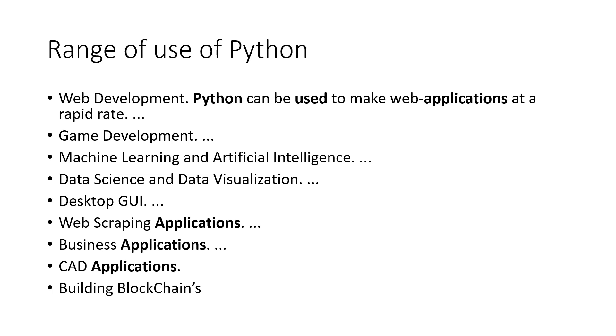Then you can create some UI. You can build web scraping applications, scrap data from the web. You can build business applications. You can work with CAD, build CAD applications, and also basically you can work with blockchain or cryptocurrencies.